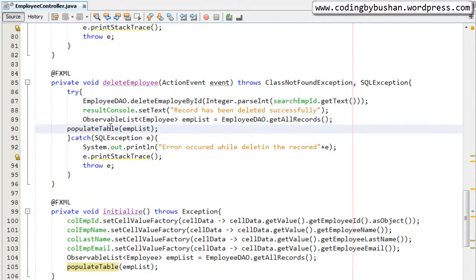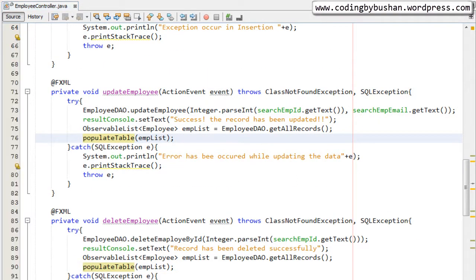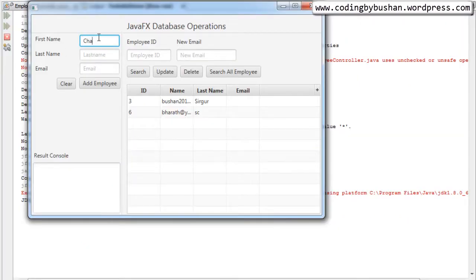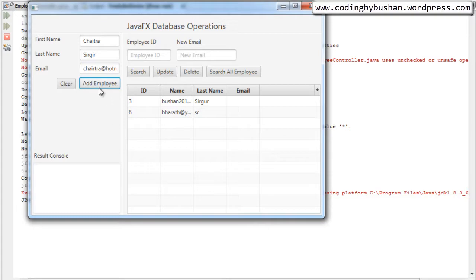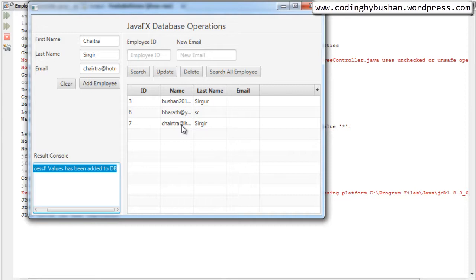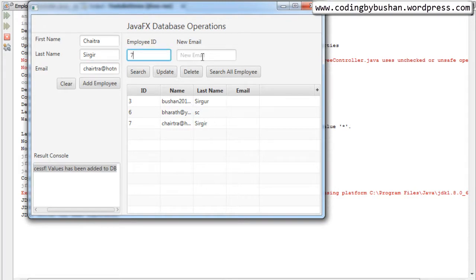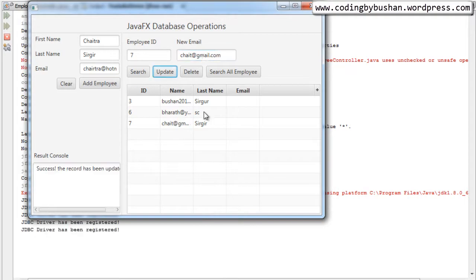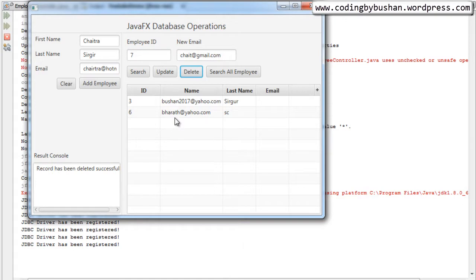I'll paste the same code after the update and delete operations as well, and align it properly. Now if I run the project and insert a record — 'Chitra', 'chitra@hotmail.com' — and click 'Add Employee', we get the message in the result console and the table is refreshed automatically. If I update the record with new values like 'chitra@gmail.com' and click Update, the record updates. Similarly, clicking Delete removes the record and the TableView refreshes.